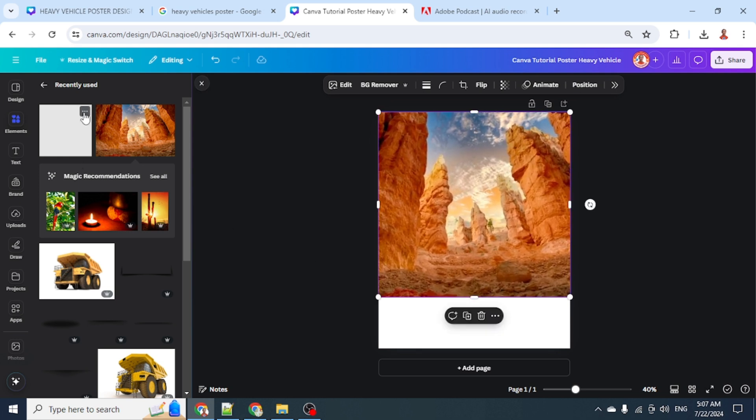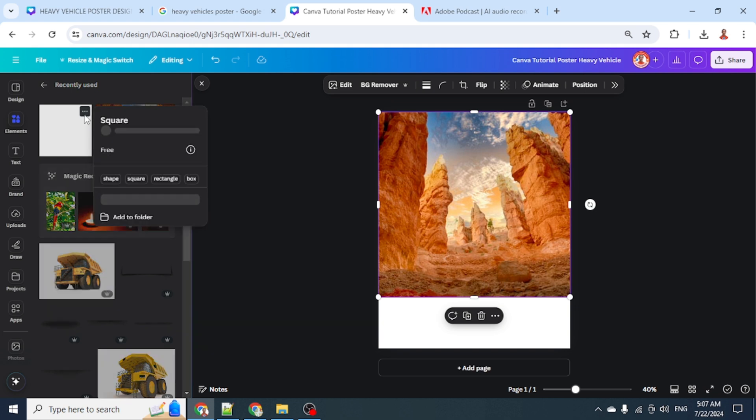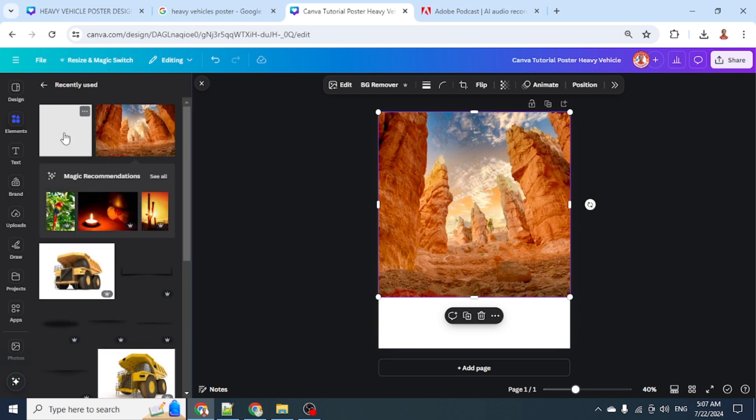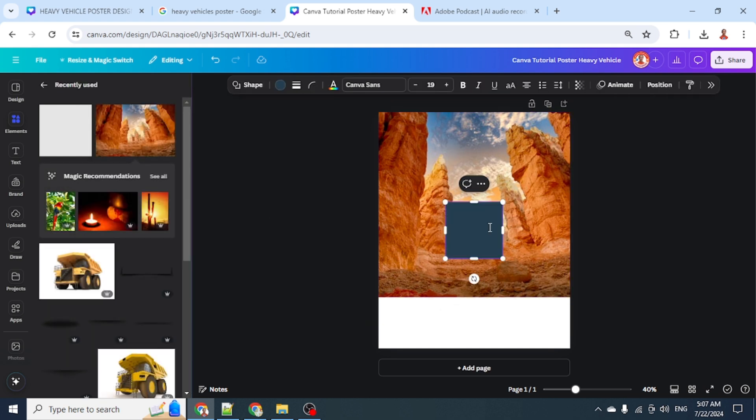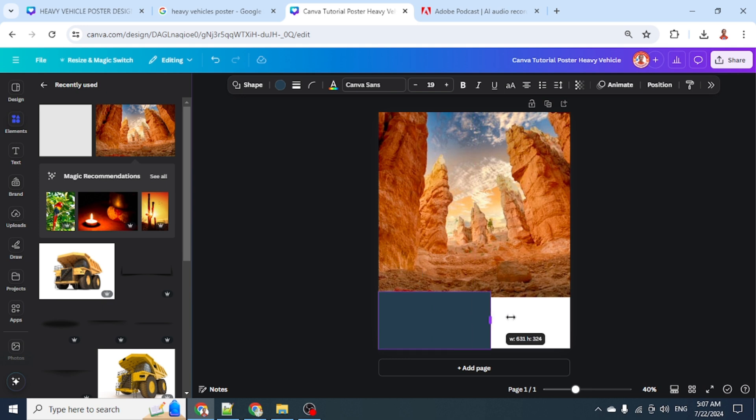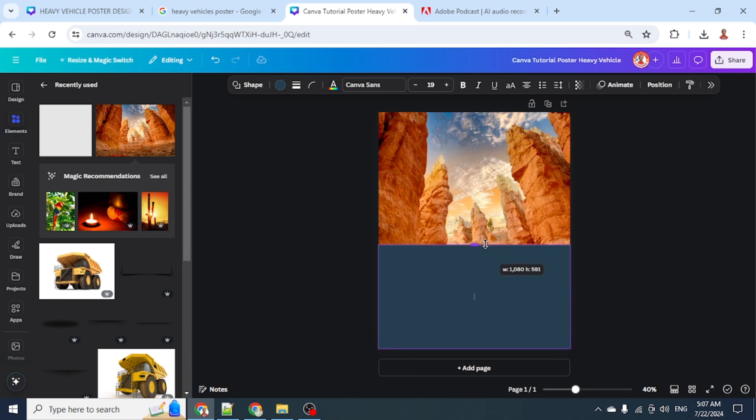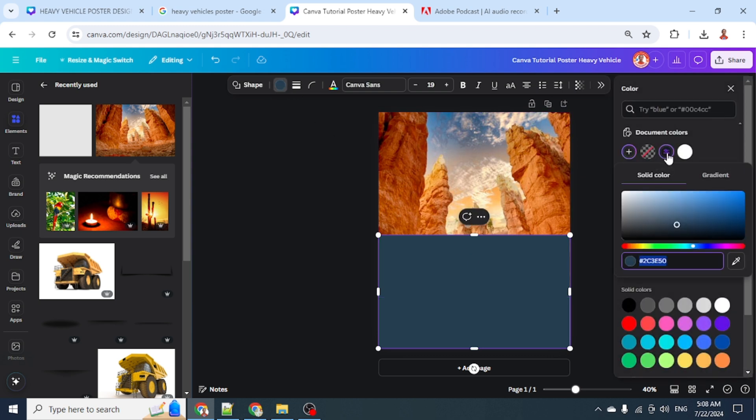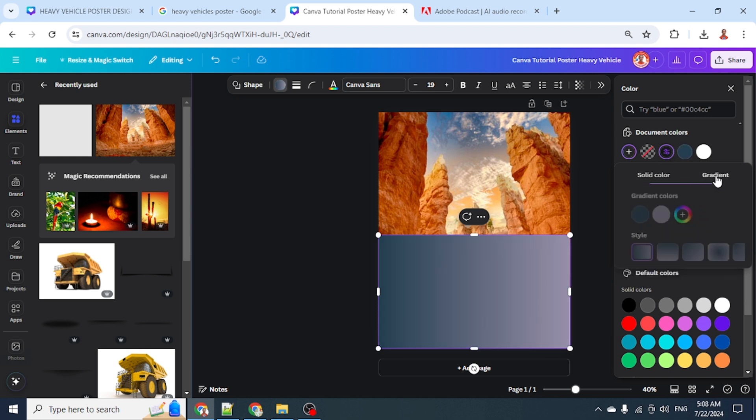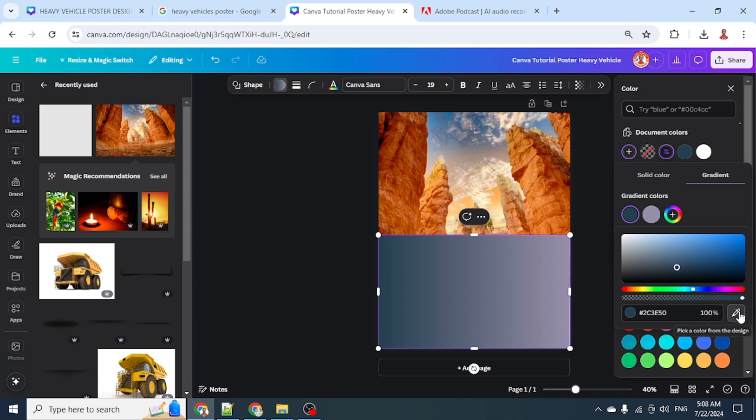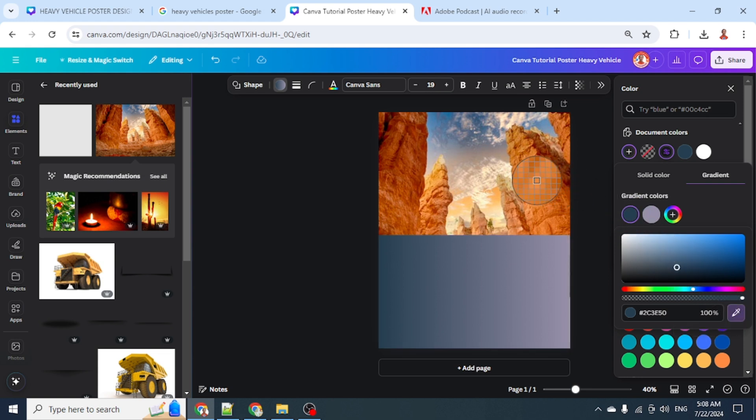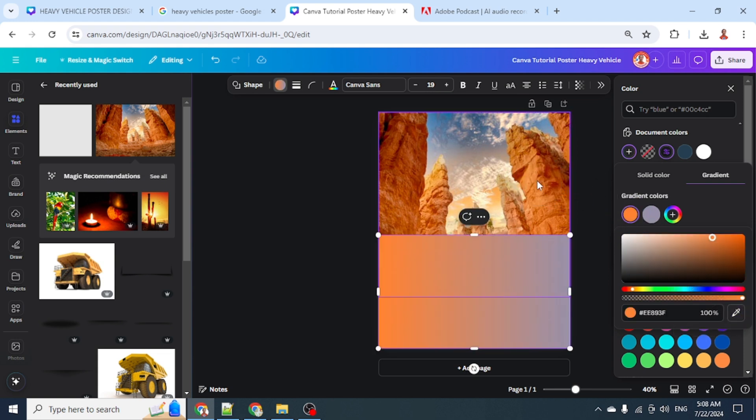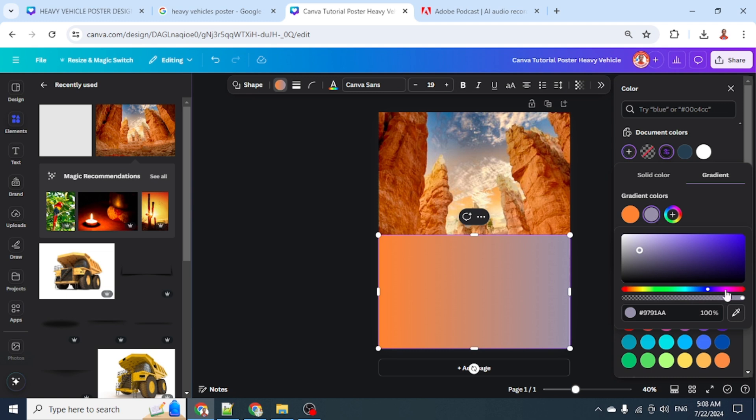Next, I'll add a square and place it here. I'll increase the width and add a little height, then click this color button icon. Click here, select gradient, and I will change the first color using the eyedropper. Click here to make it orange. Now click the second color and make it the same color.